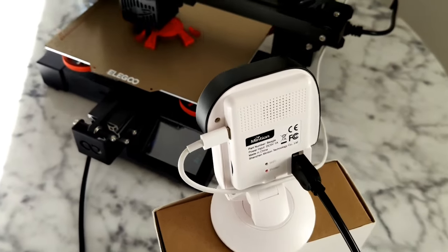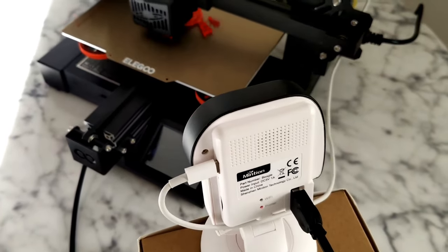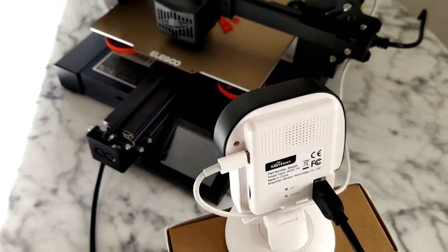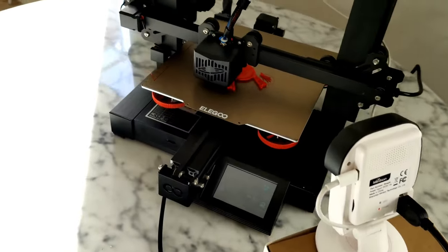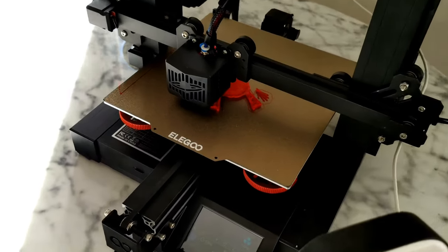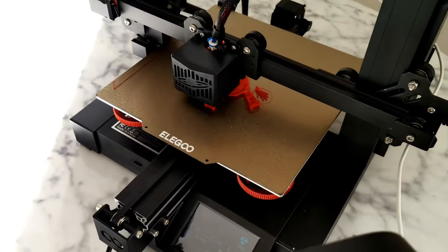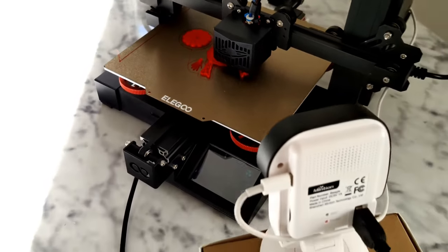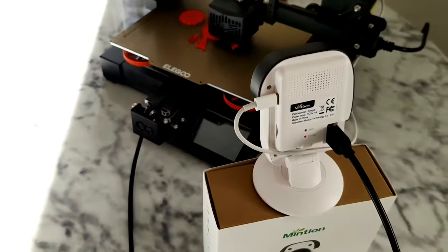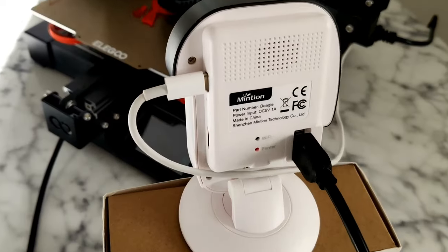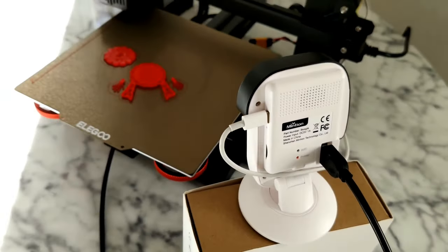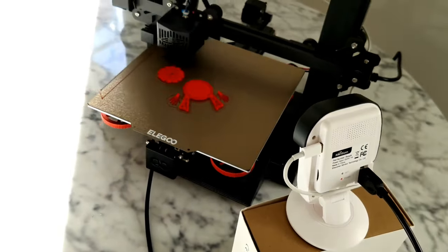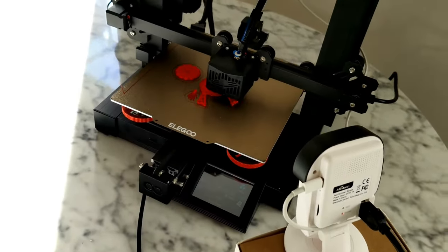Hello all 3D printing enthusiasts. Today I'm going to show you a very cheap and very good solution for your OctoPrint. This is a Minchon camera, a time-lapse camera.